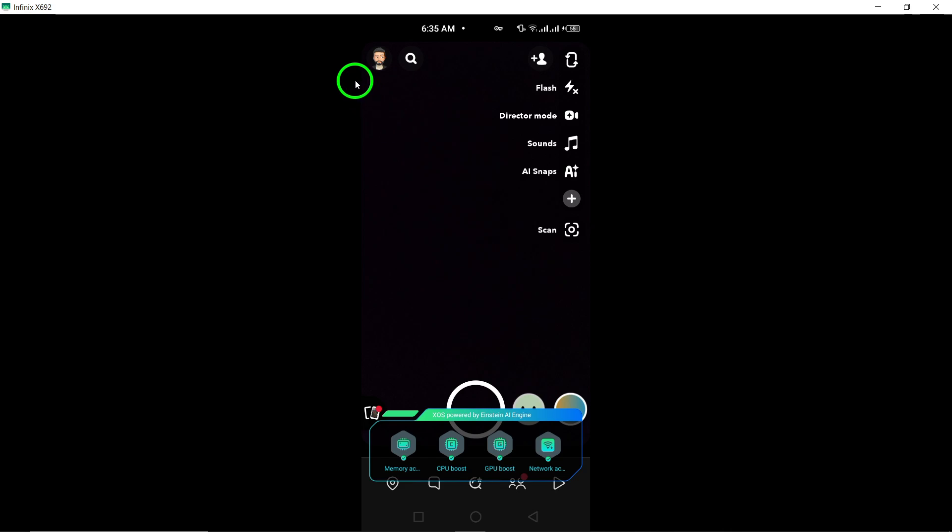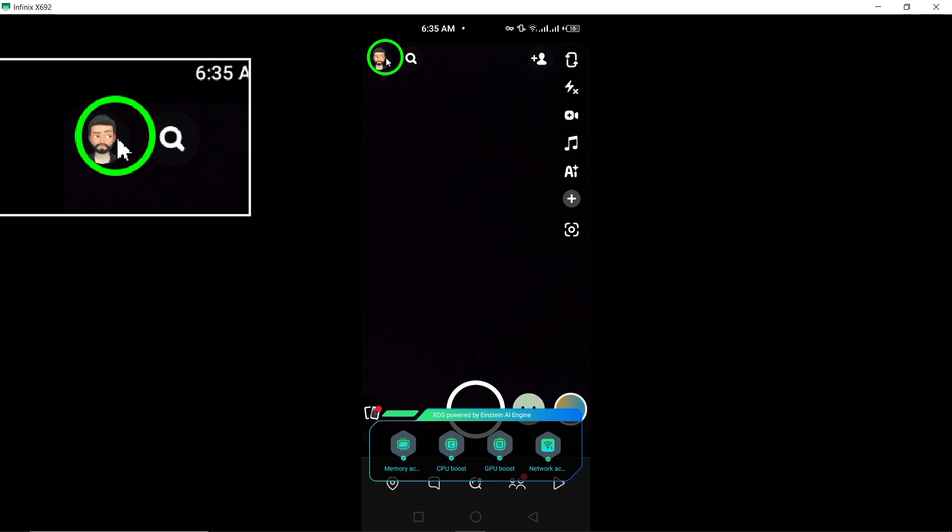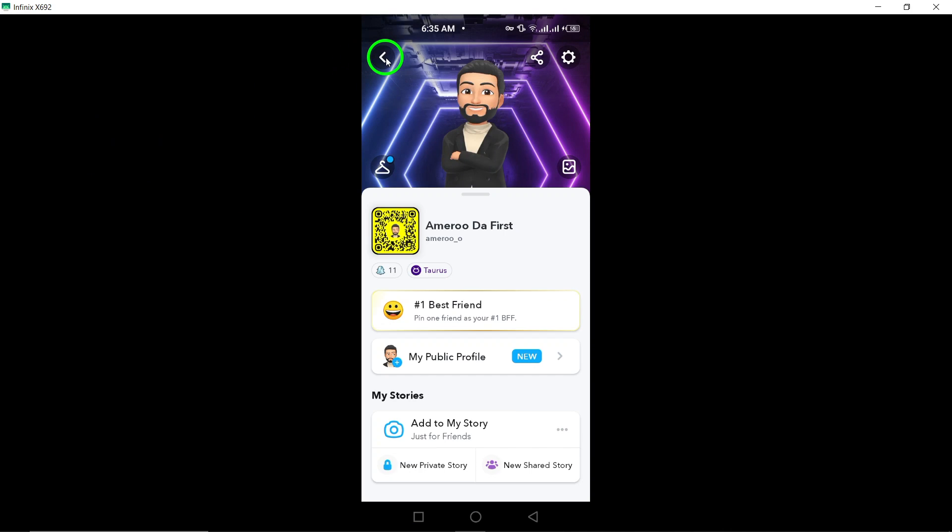Once the app is open, tap on your profile icon located at the top left corner of the screen. This will take you to your profile settings within the app.